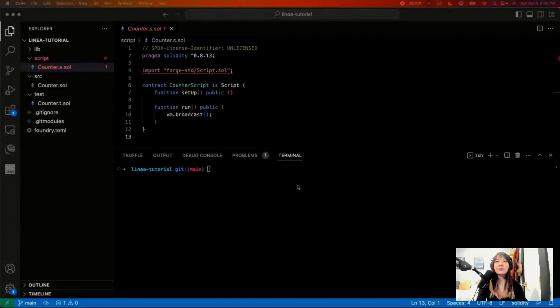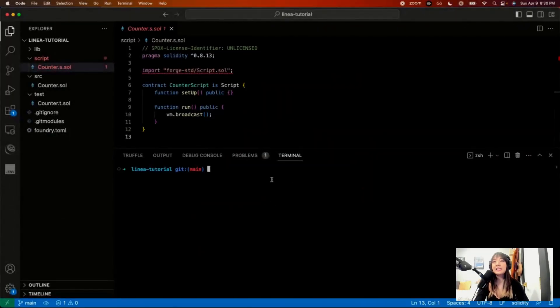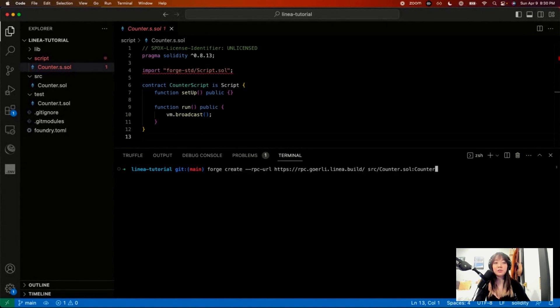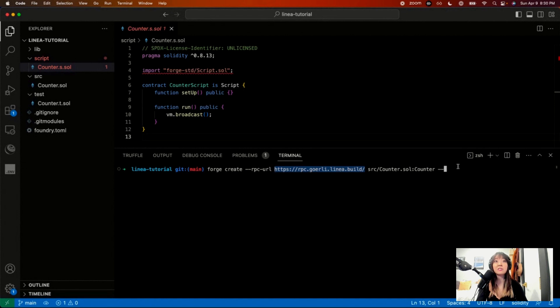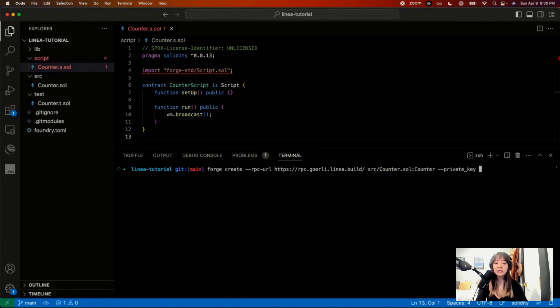I'm in a terminal that was opened up through VS Code. But anyways, for create, the RPC endpoint, you just swap it out for RPC.girly.linear.build. It's a permissionless public testnet right now, private key. And like I said,